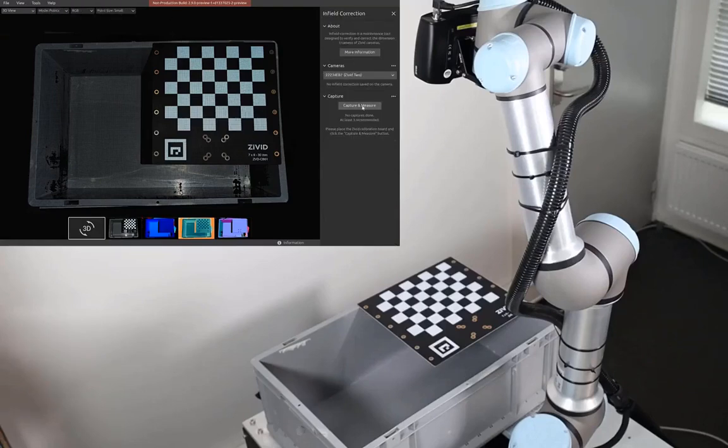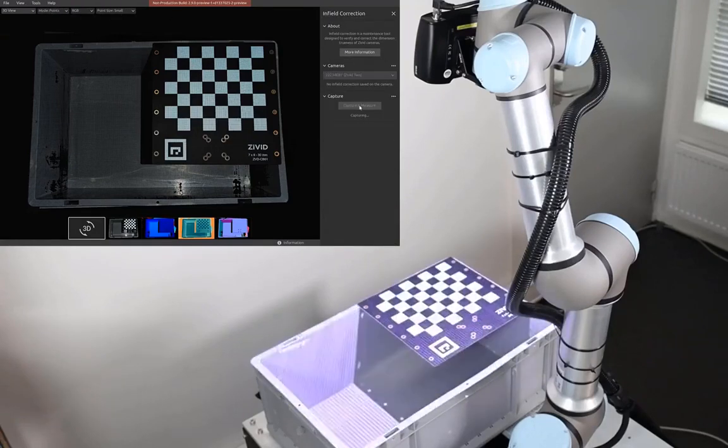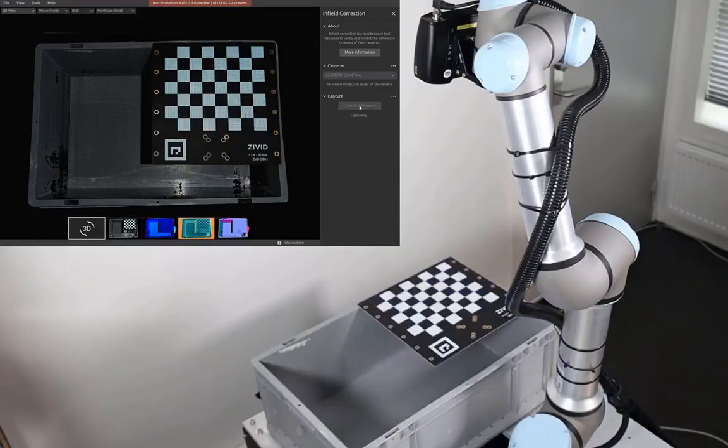Then we open the infield correction tool in Zivid Studio and click capture and measure to get our first local dimension trueness measurement.